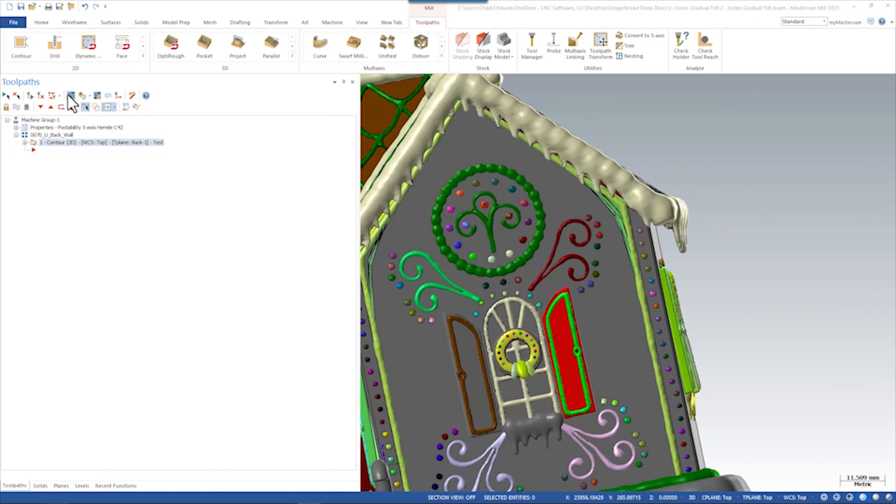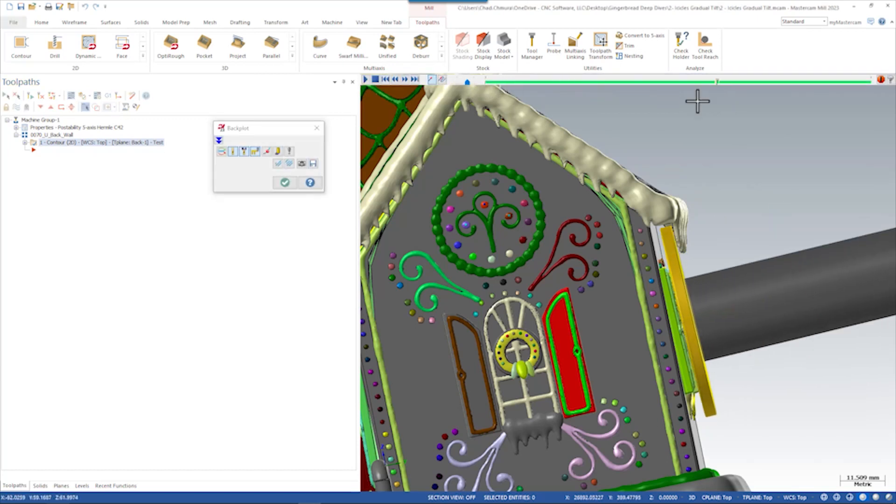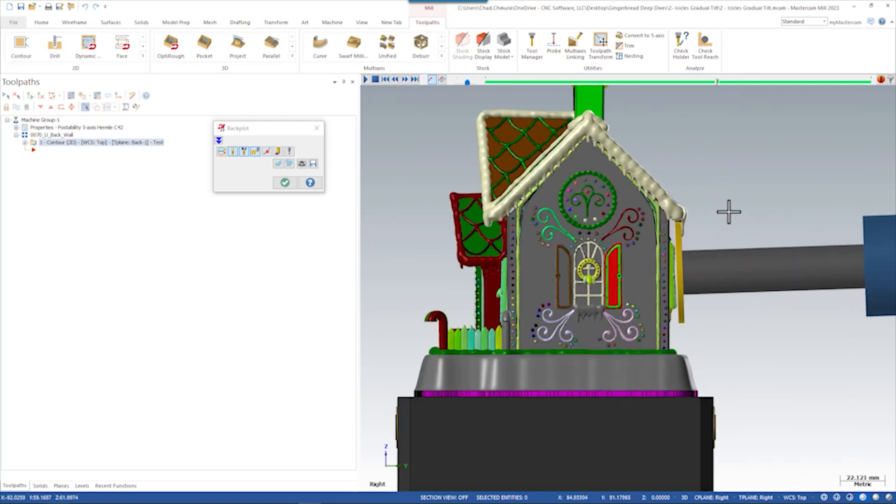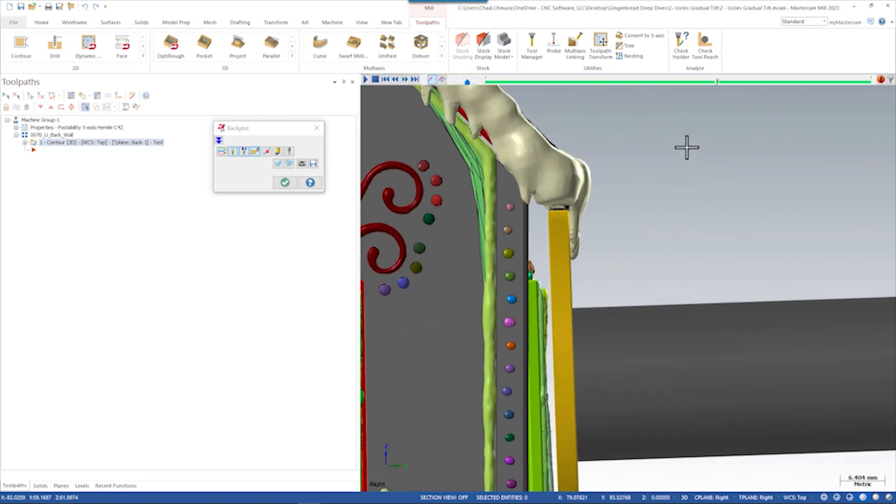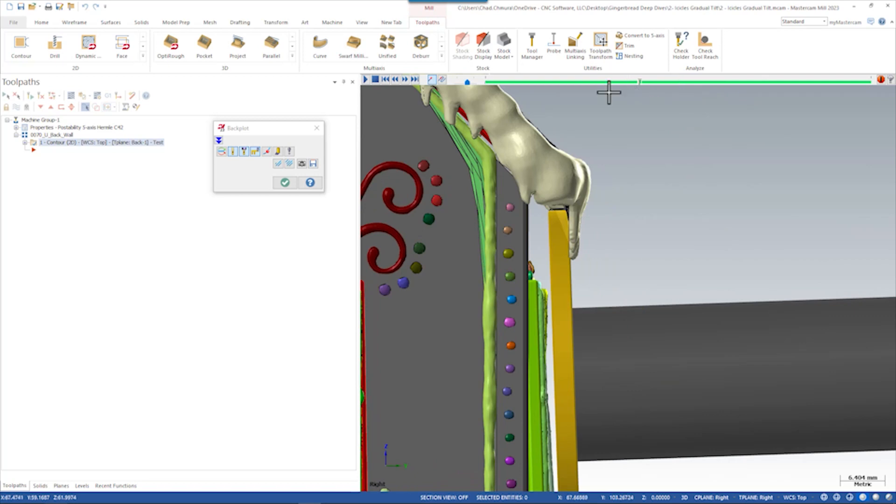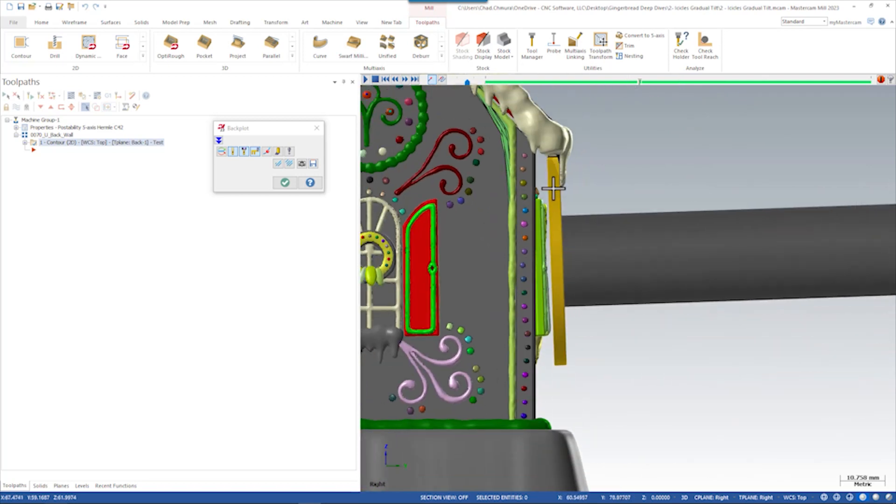Now initially, our plan was to take a simple contour toolpath and run a slotting saw along the back of this icicle. And if we look down this view here, the slotting saw does a pretty good job. It's safe from this window. It gets most of the undercut, but there's going to be some area in here we still can't really reach.